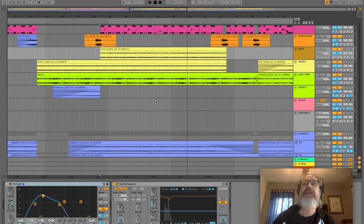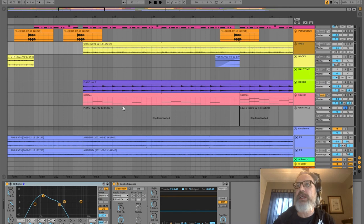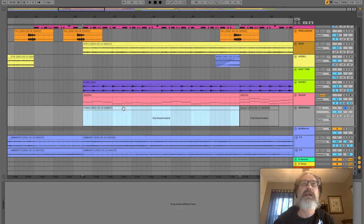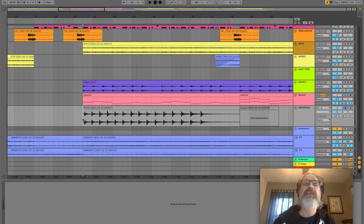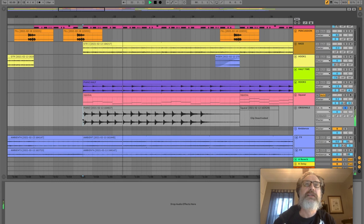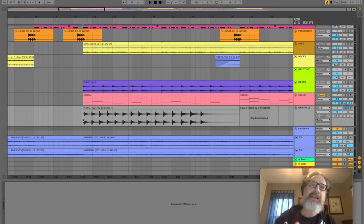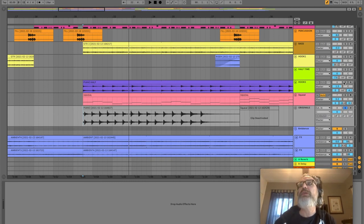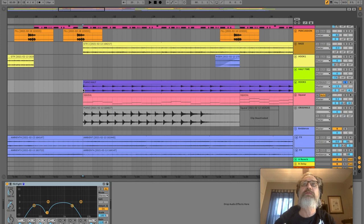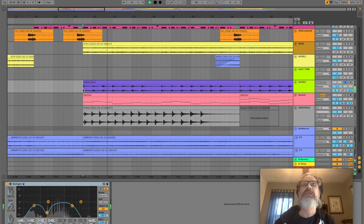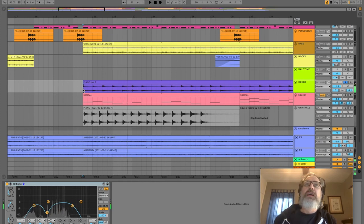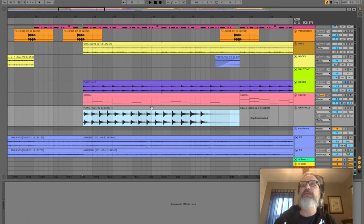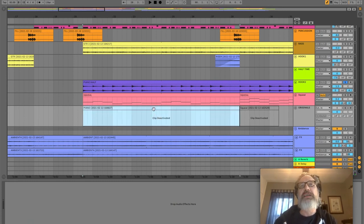The piano sample came off this new age record and it originally sounded something like this. Originally I had that and then I would have it switch to a version that was pitched down and then run through half time as well. So something like this. I ended up not using the original one at all because I didn't like it.